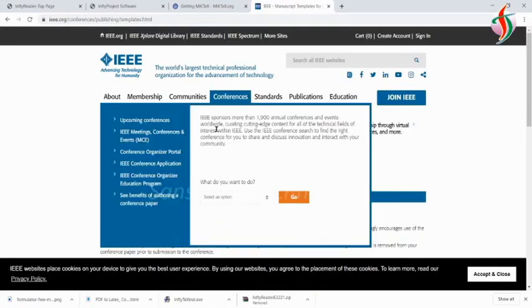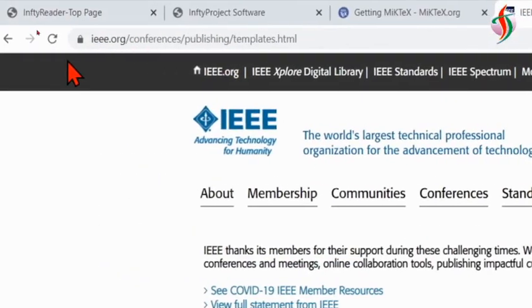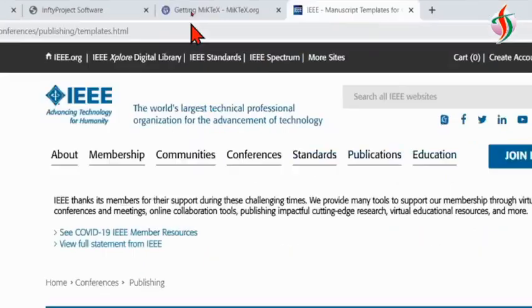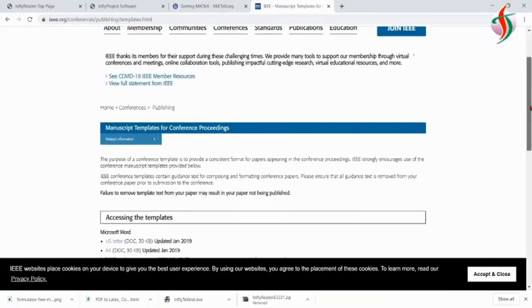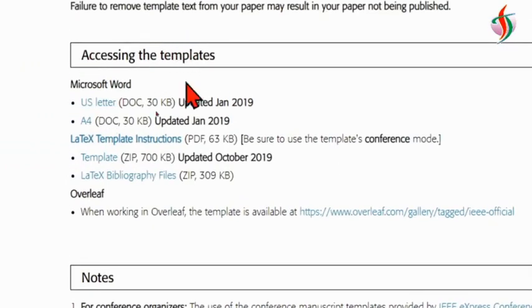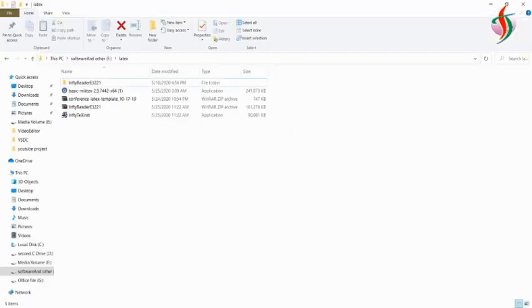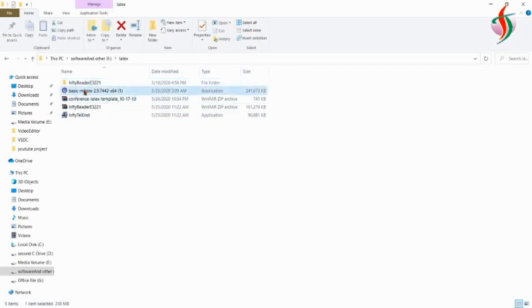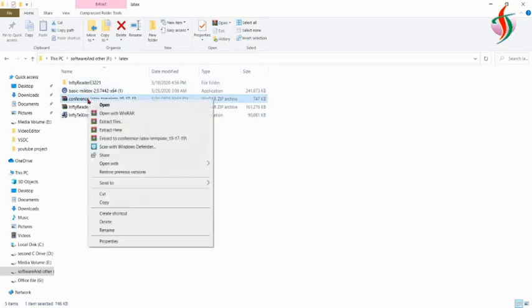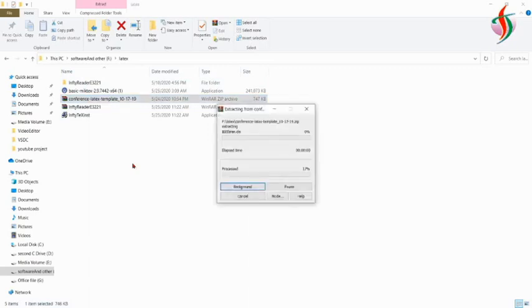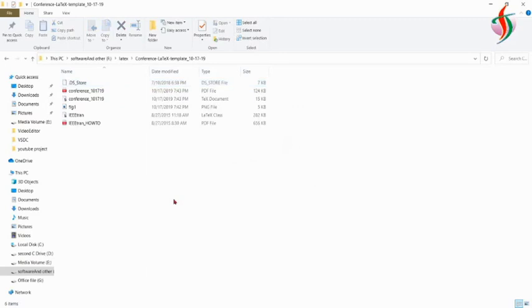I want to write the conference paper according to IEEE standards, so I'll go to IEEE conference publication templates. Inside that we'll get the template in LaTeX format, so we can download it as a zip file — it's around 700 KB, updated in 2019. I'll download this template. You can also go for the A4 document style. After installing MiKTeX, I'll unzip the template which I downloaded from the IEEE site.